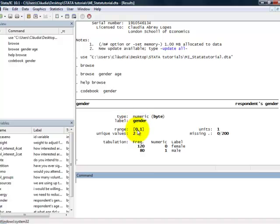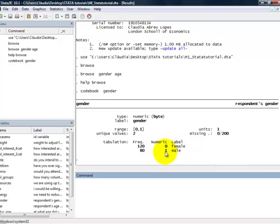And an important bit of information that you get is that 0 corresponds to female respondents, and 1 corresponds to male respondents. So, once you've done all that you want to do with Stata, then you want to exit.